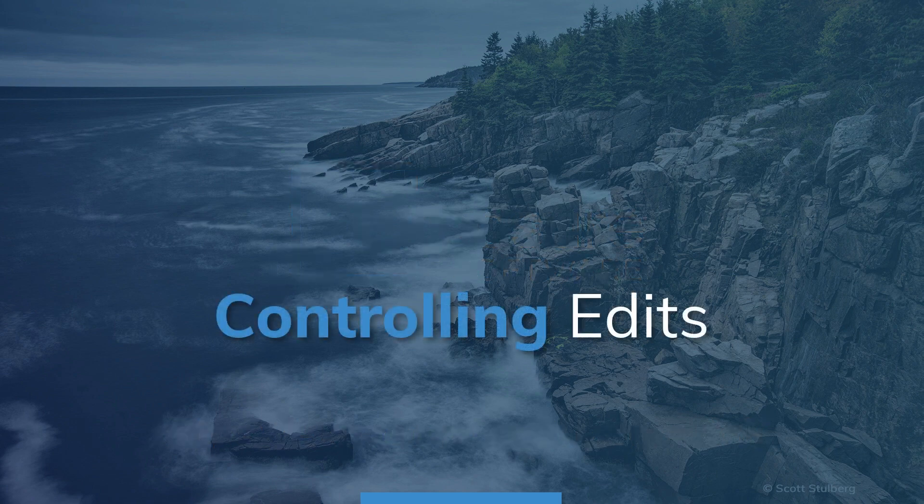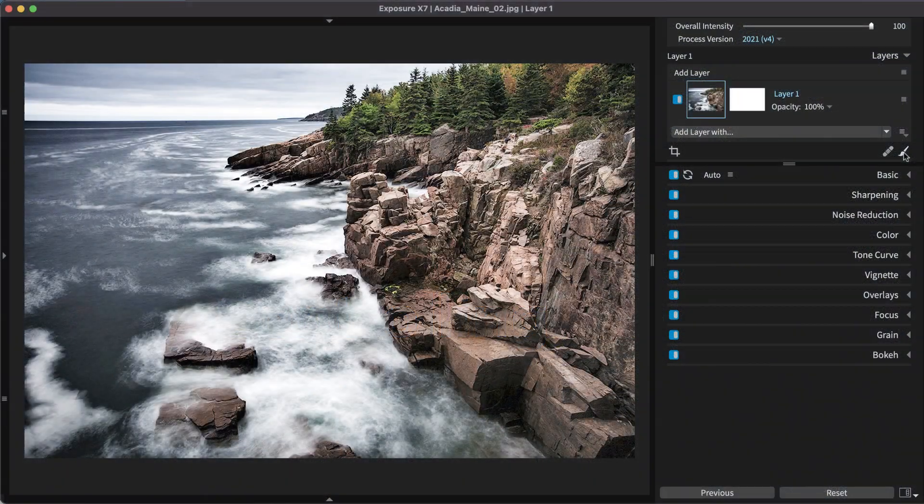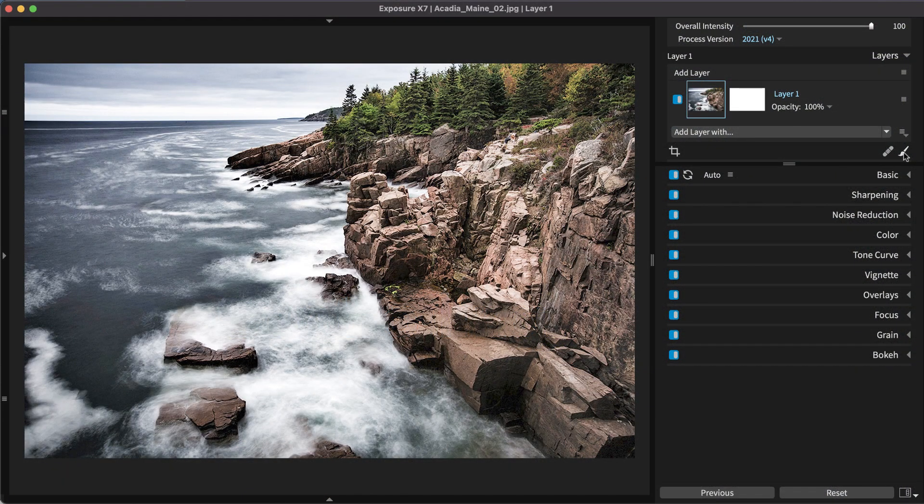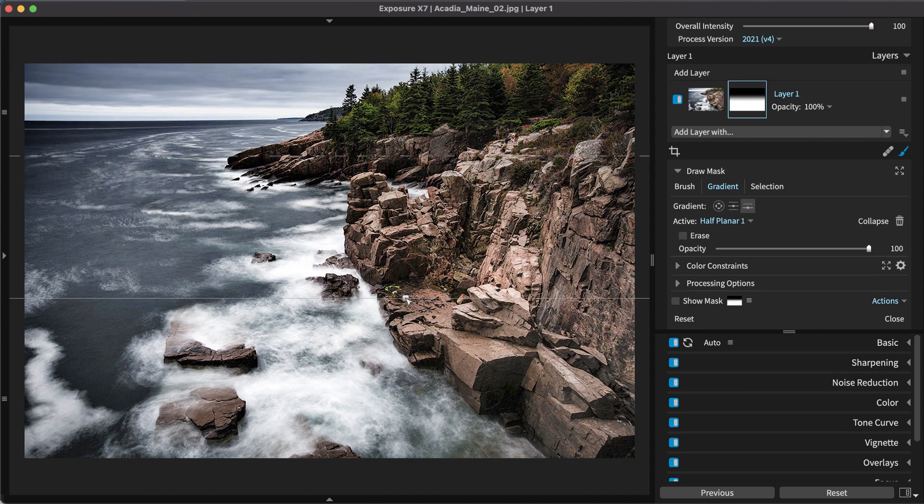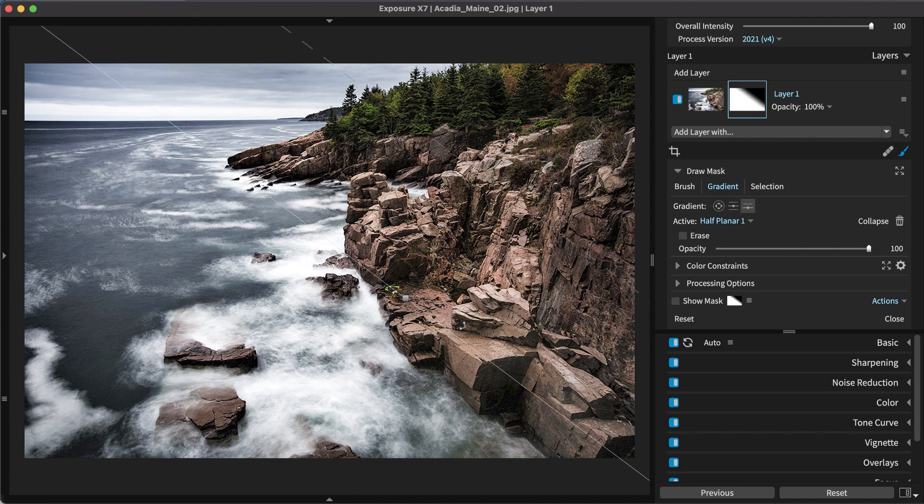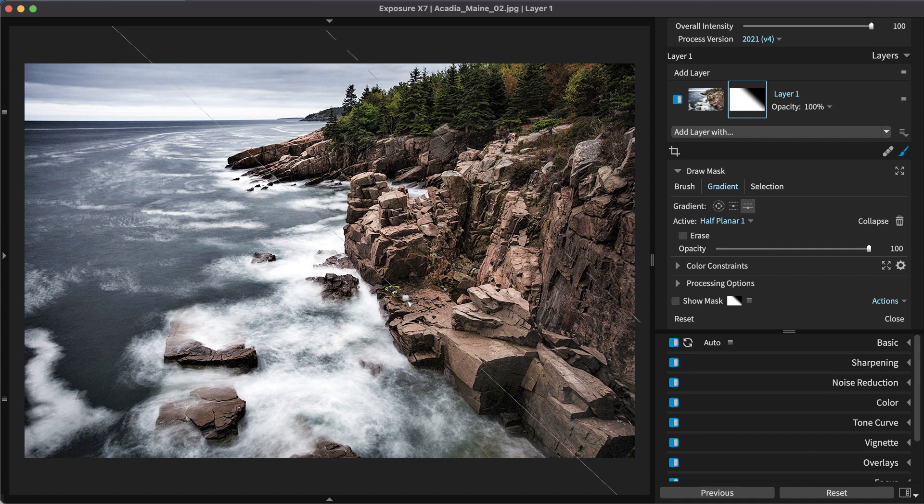Layers and Layer Masks provide lots of creative control over editing adjustments. Masks designate where the edits on the layer are applied to your photo. The gradient shapes define a mask and provide adjustable handles for smooth transitions. Gradients can easily be integrated with other forms of masking.